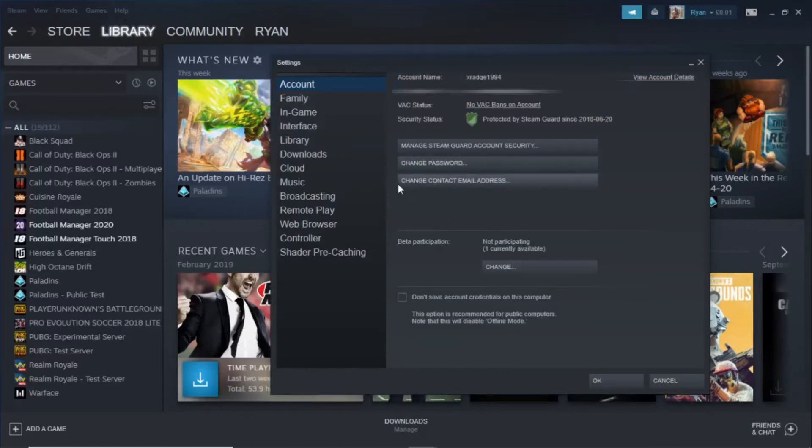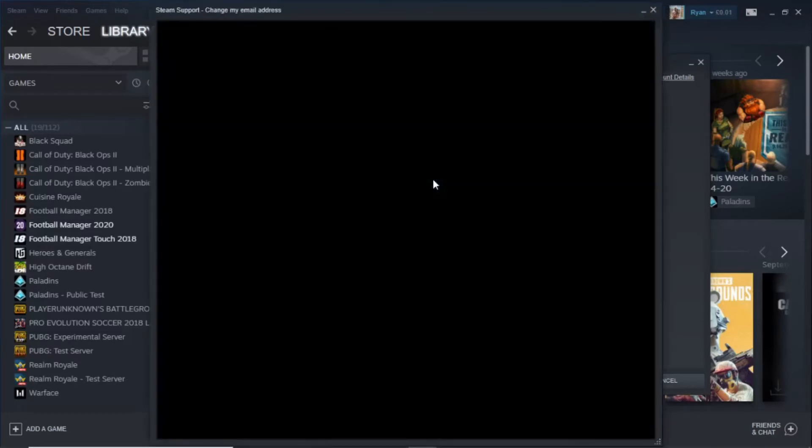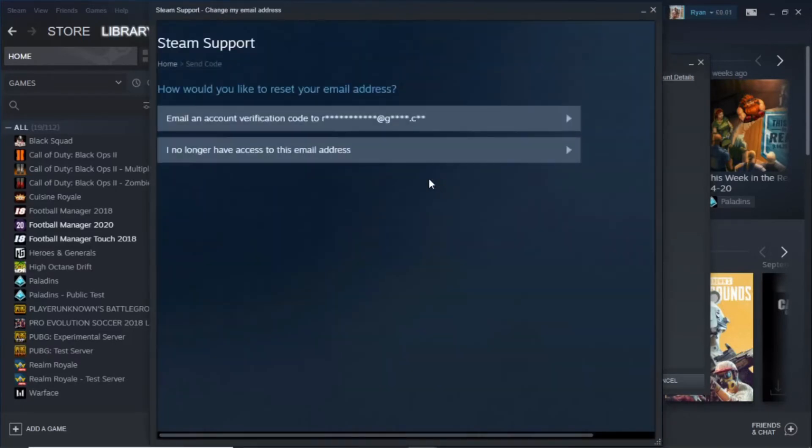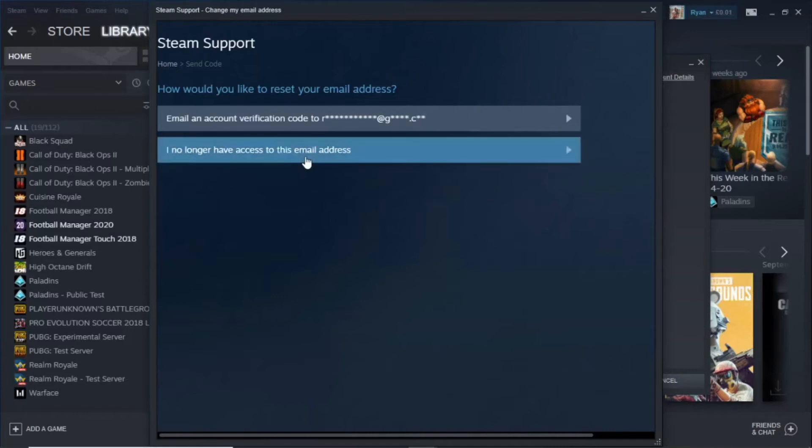As you can see, there's an option for Change Contact Email Address. Go ahead and click on that. Once you've clicked on that, there's an option for Email Account Verification Code to your old email. What you want to do is click on I no longer have access to this email address.